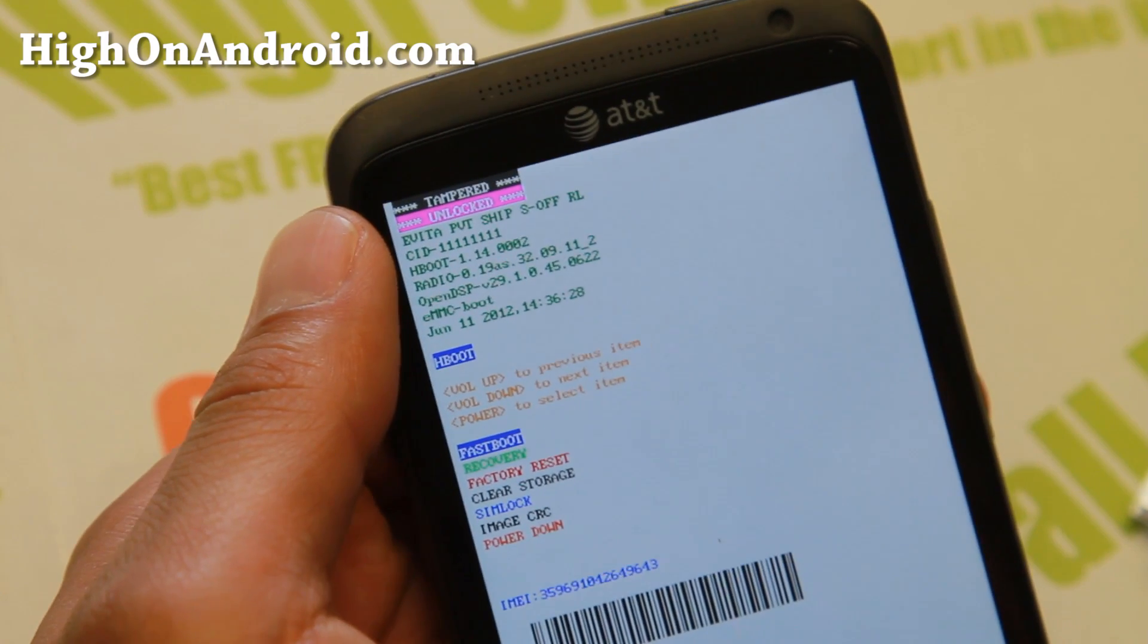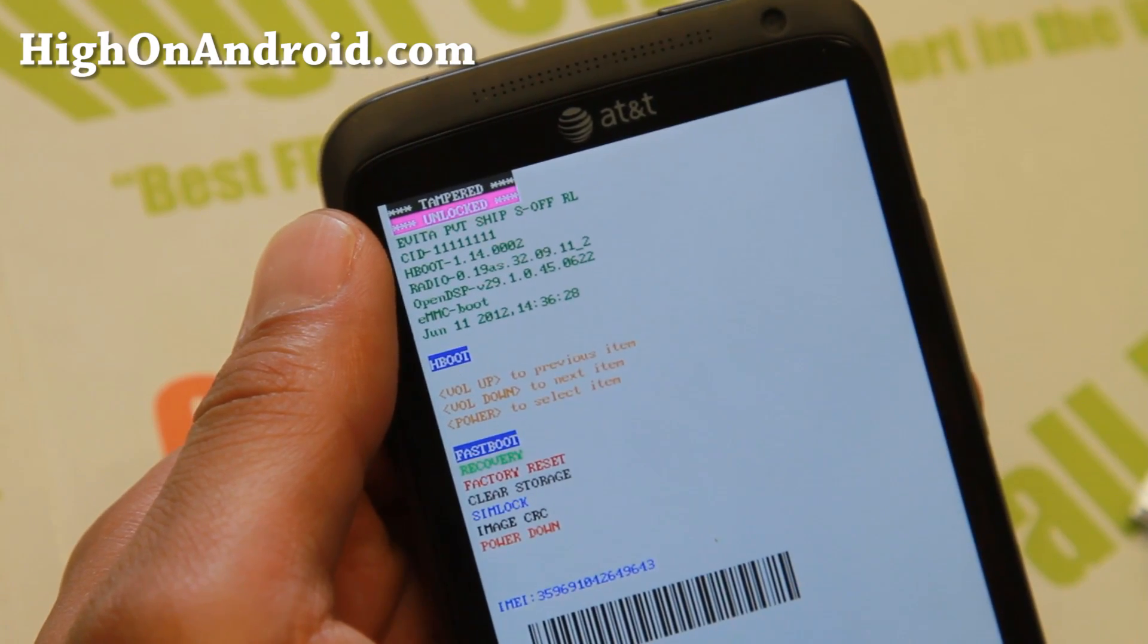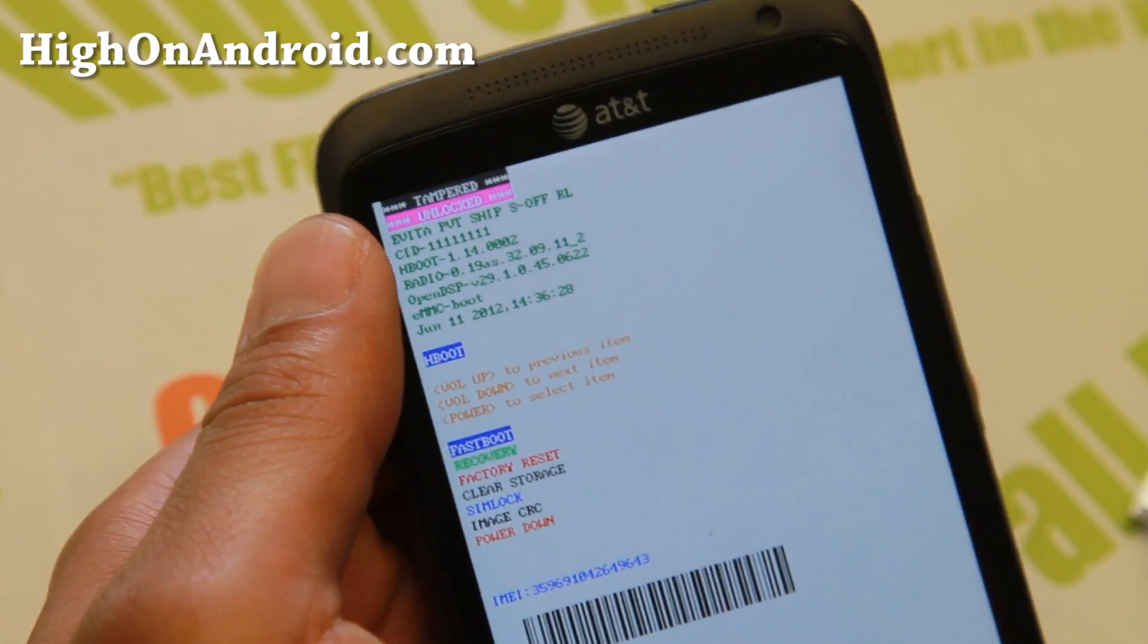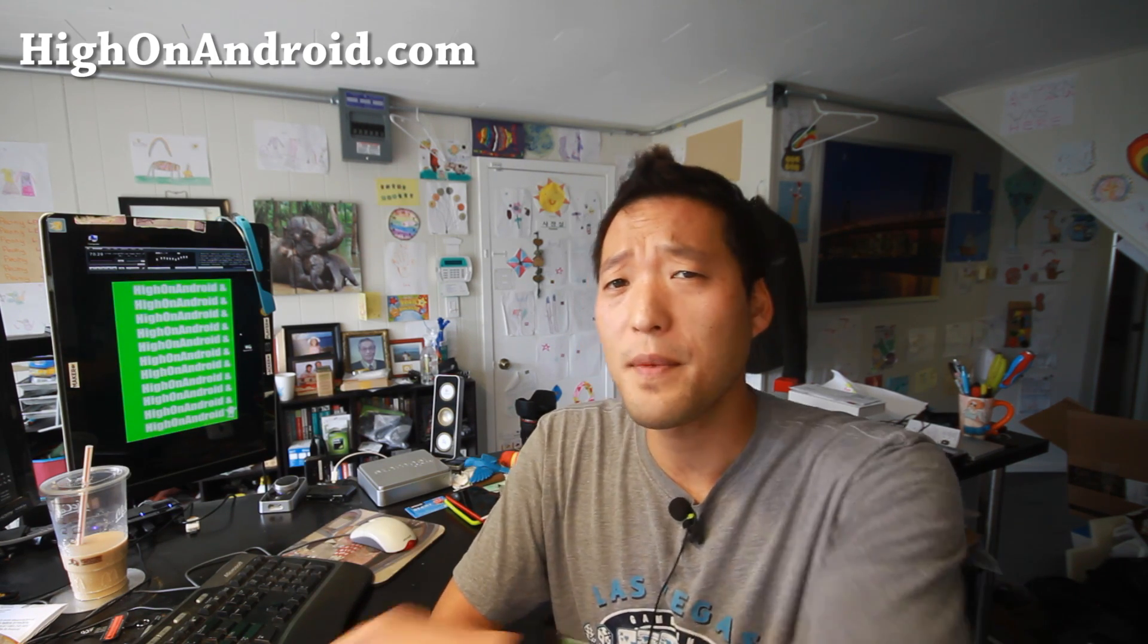And there you go, you can now get S-OFF on many of the HTC devices using firewater. Thanks for watching this video. As you can see I've got S-OFF on my AT&T One X. This is going to really save me time when I'm flashing new ROMs. I won't have to connect it to my computer anymore. Also if you have HTC One, when the new bootloader comes out you'll be able to flash it without having to unroot back to stock firmware. So that's the beauty of it. Anyway, I hope you enjoyed this tutorial. As always, don't forget to hit that like button and as always, stay high on Android.